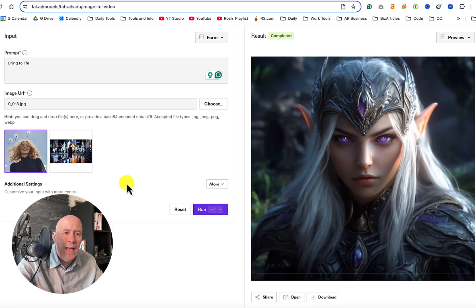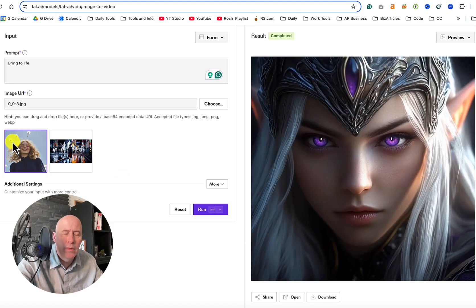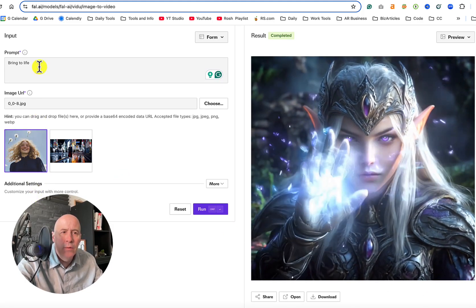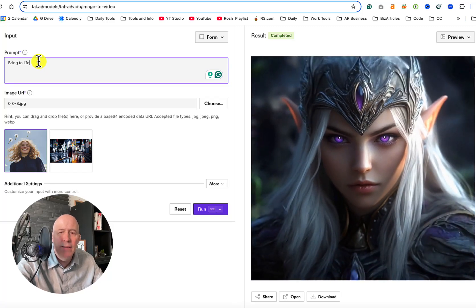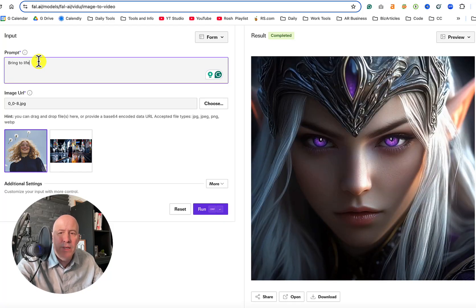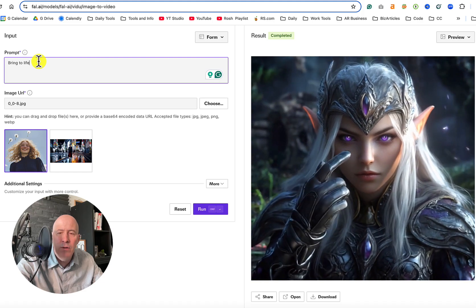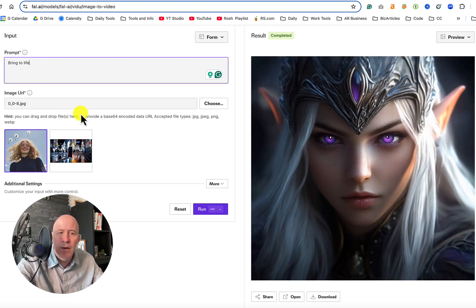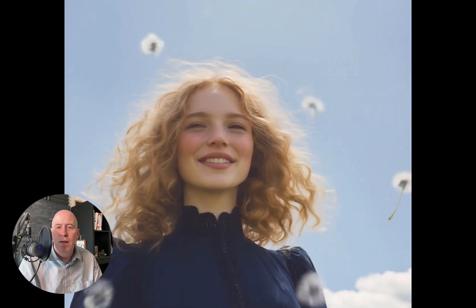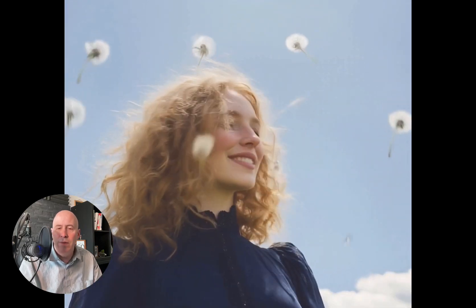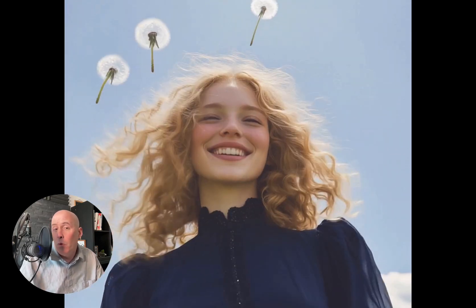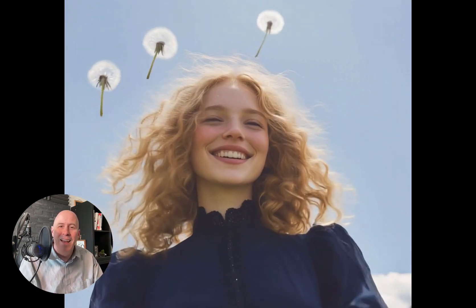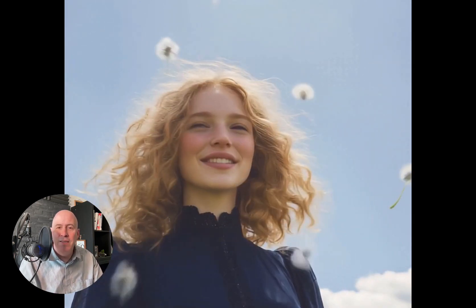This time we have a young lady with dandelions floating above her head and we'll stick with 'bring to life' and let's see what happens. Here's VidU and yeah look at the fun that VidU has created. It sticks with the theme, adds some more dandelion puffs into the air. Yeah it's a fun nice little image.